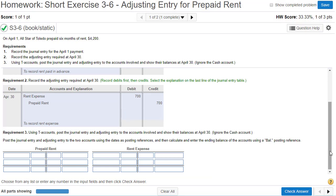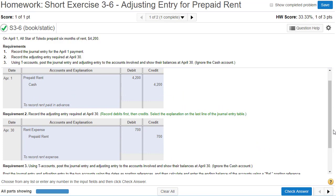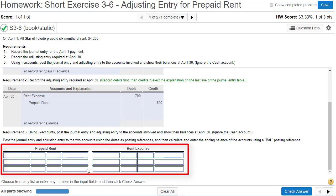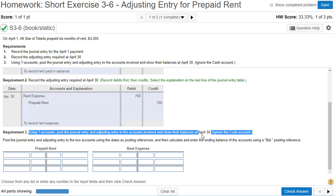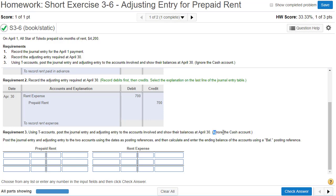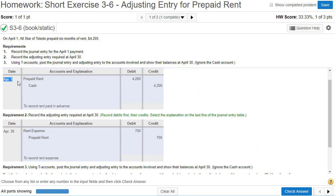Now your boss wants to make a balance sheet and needs to know how much is in the prepaid rent account. We're going to post all of these transactions to the ledger in the form of T-accounts — one for prepaid rent and one for rent expense. We need to post the journal entry and adjusting entry to the accounts and show their balance at April 30th. They say to ignore cash for this exercise. We start at the top and work our way down.